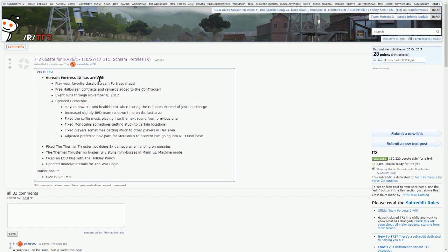And the update size is just 50MB. I can't blame Valve, they've just released the Jungle Inferno update, it's a huge update. It would have been nice to get maybe a new cosmetic crate, because you can literally just take them from the workshop, maybe a new unusual effect or two added in the mix. But either way though, this is the Scream Fortress update for 2017.